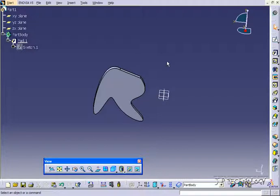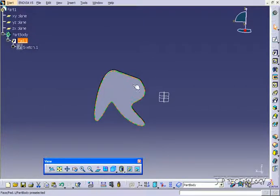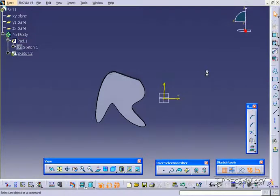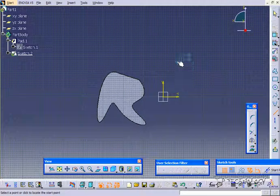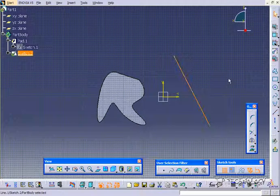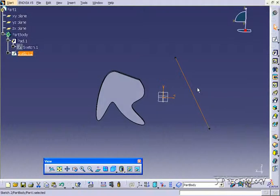For rotation you need to have axes to rotate around, so first we're going to make a couple sketches. Click the front face here, click Sketch, and just draw a line. Draw any line, doesn't matter for the angle or anything. Click OK.